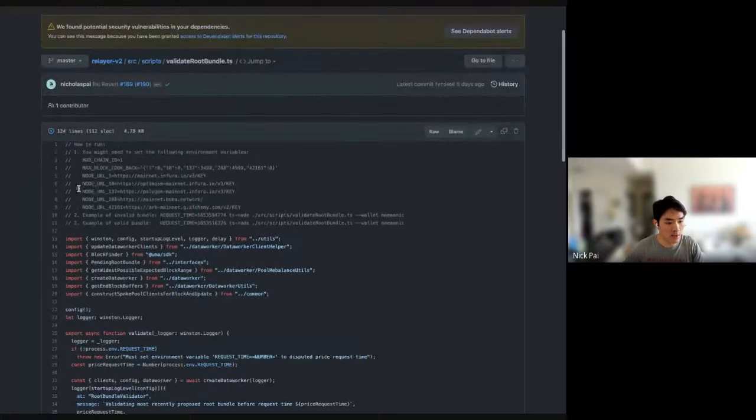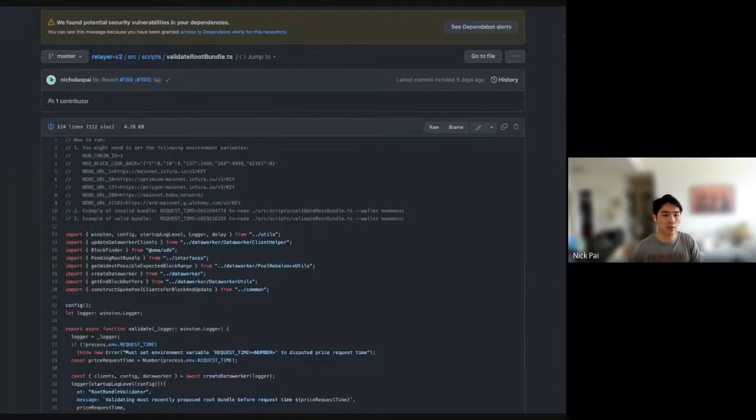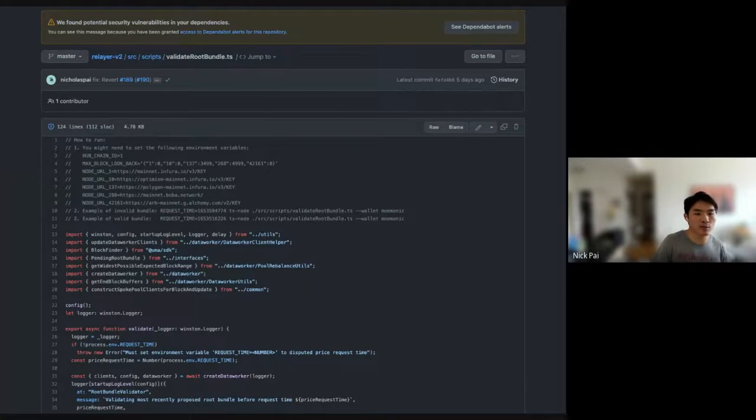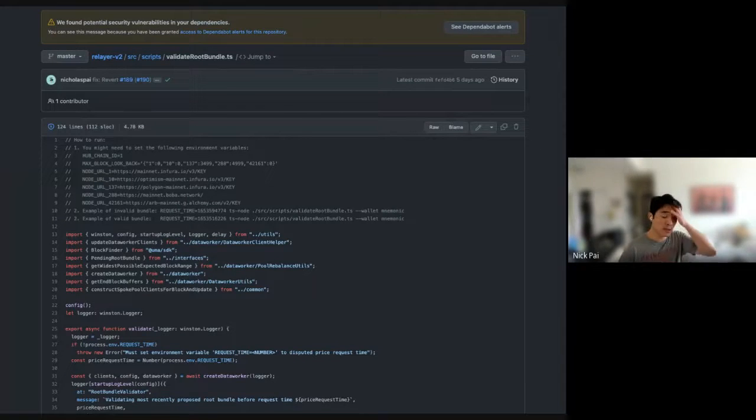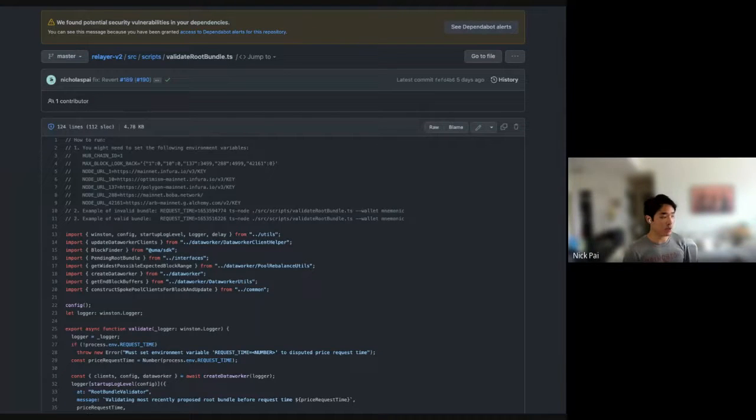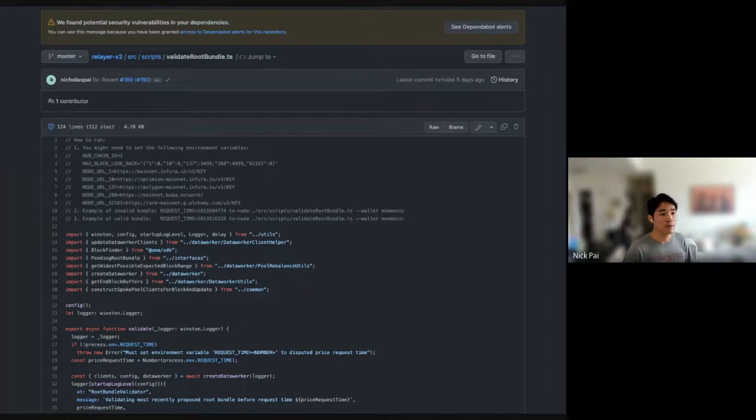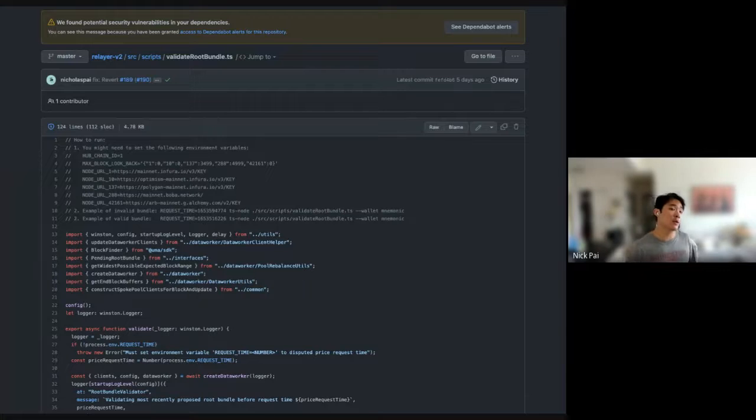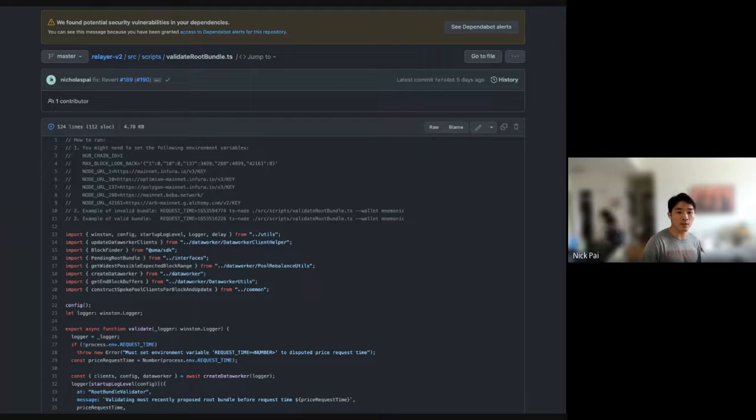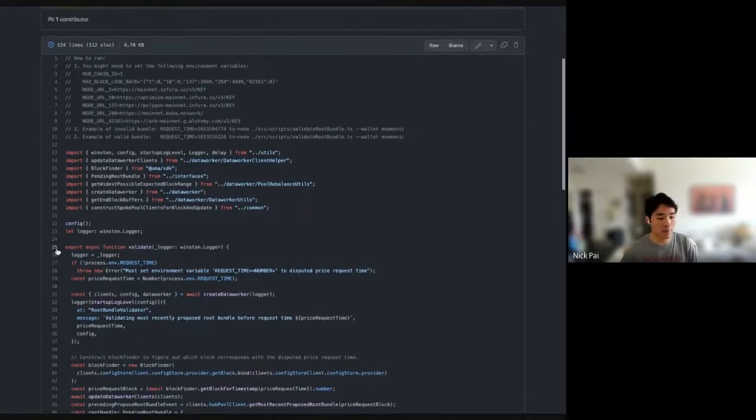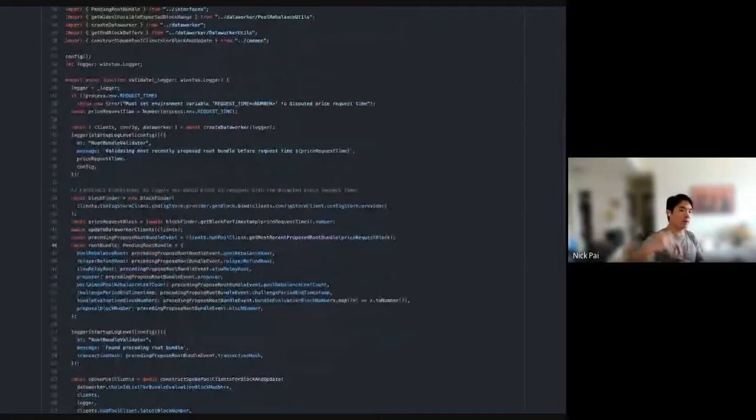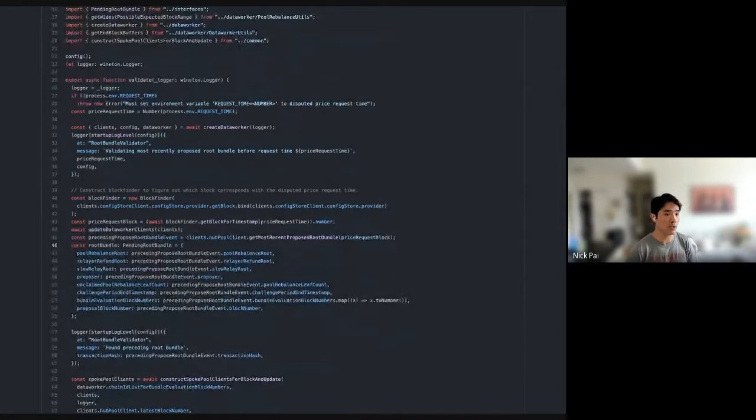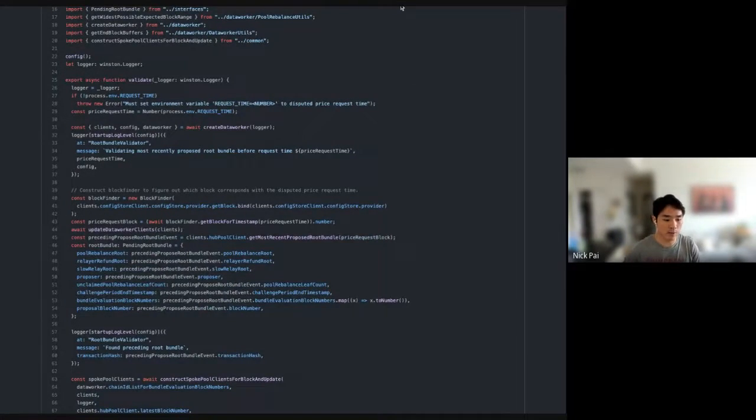So, this is the script that you're going to run. And the way that this is going to work is it's going to use the same logic that is used in the Risk Labs implementation of the relayer or the data worker to validate a bundle. So, if the bundle was constructed with the same code that the data worker is using, then it should be a valid bundle. And if the root bundle was constructed differently, it could still very well be a valid root bundle, but this is what the script is used for. So, the script is going to make a bunch of Web3 requests and look up all these events, and then it's going to run the logic, and it's going to construct these routes correctly.